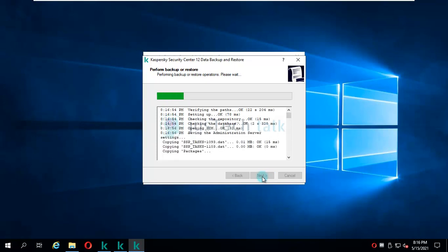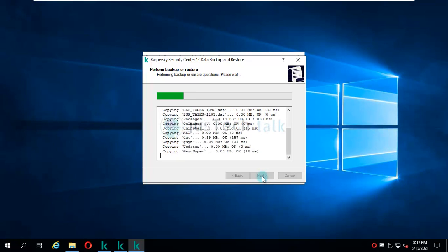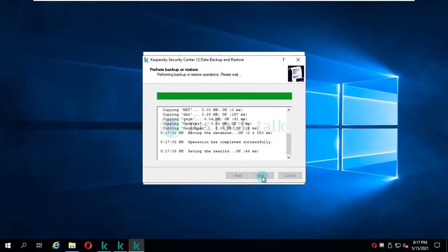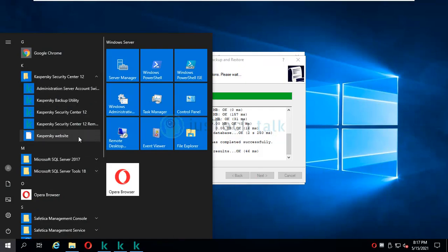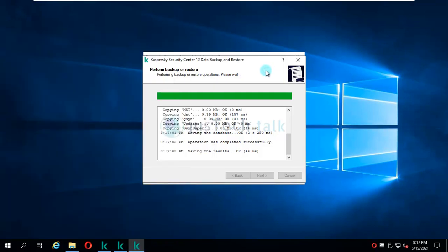This backup will take the backup of complete Kaspersky Security Center database, which will include your certificates and stuff like that. What this process does is it launches the Kaspersky backup utility which is available over here. The upgrade process simply uses the same thing and takes the backup and stores it.